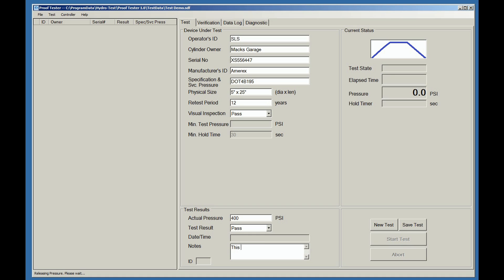This is all free form. You can type in whatever you desire. In this case, we're going to say that this fire extinguisher needs a new label. Once you're done, we're going to hit save test.